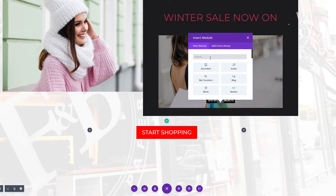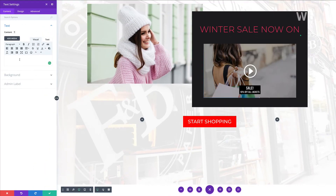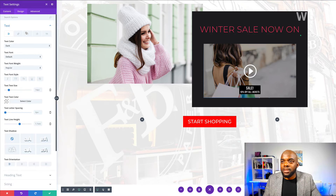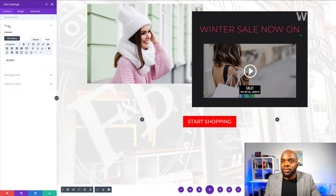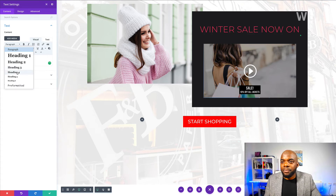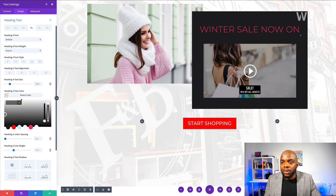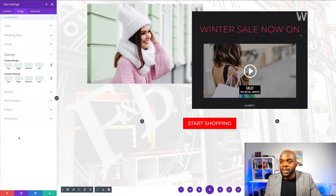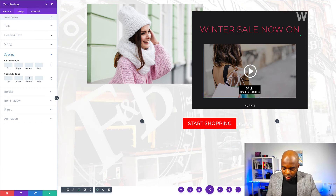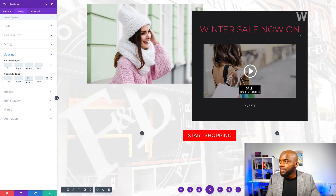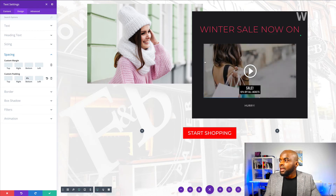To add text below, I'll add a text module and type 'hurry.' To customize it, I'll go to Design and click on text. For the text orientation, I'll center it and choose a color. We need to make sure we select Heading Four in the text options, then come over and customize the heading text by selecting the Heading Four tab and choosing the color. You can see the text appearing now — that looks good. I'll go to spacing and add padding bottom, trying 10%, which is a bit too much, so I'll change it to about 8%. That looks much better.